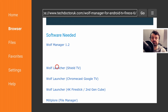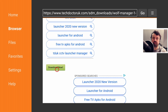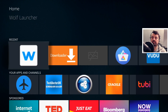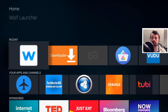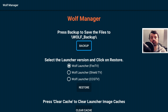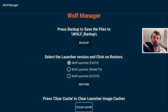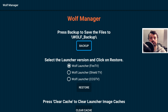I've also left links for the Wolf launcher for different devices in case you need those as well. I'll click on Wolf Manager 1.2 and the green download button, then install it on my device. Now when I open up the Wolf launcher, the Wolf Manager overrides it and shows you the manager instead — we have options to create a backup, restore, and clear the cache of banners.